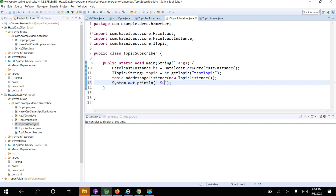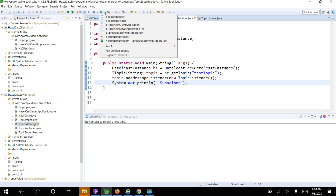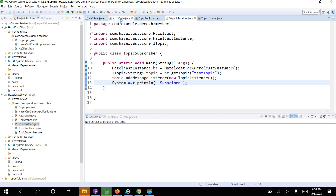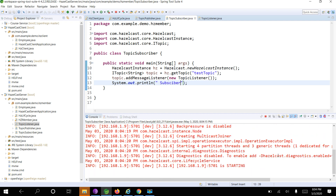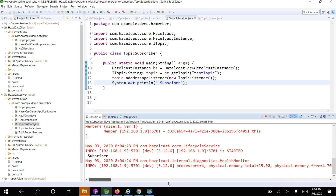This is the subscriber. Now first I am going to start the subscriber. My subscriber is created and it is listening to the topic messages. Now I am going to run the publisher.